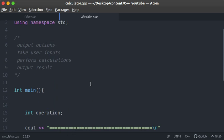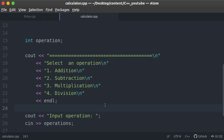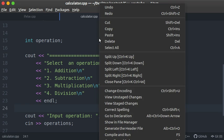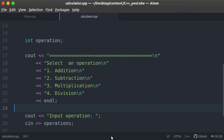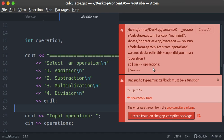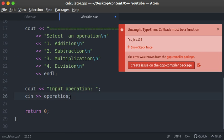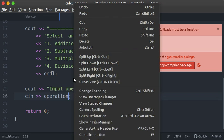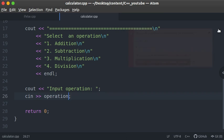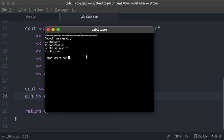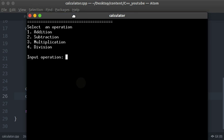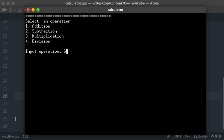A good habit: whenever you finish each stage of a program, try to run your code. This makes debugging easier — if you run into errors you know exactly from which point the error began. I had a naming error — 'operations' versus 'operation' — so I fixed that and ran it again. Now we can see the menu displayed correctly in the terminal with the input prompt.